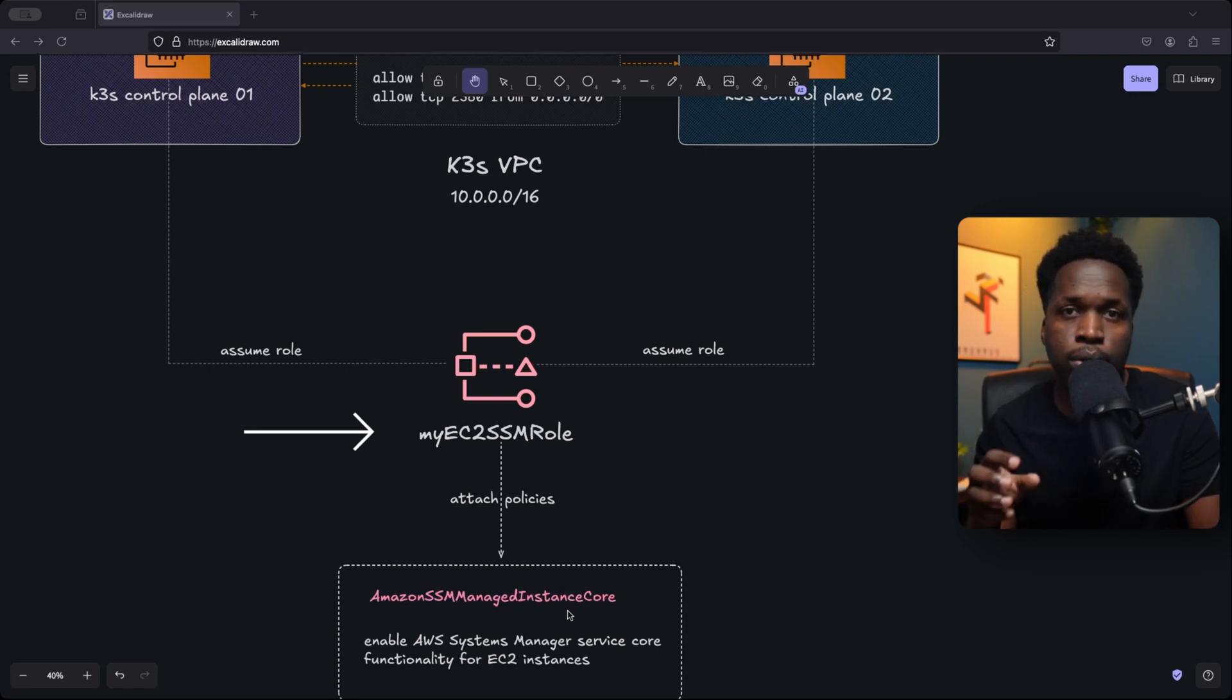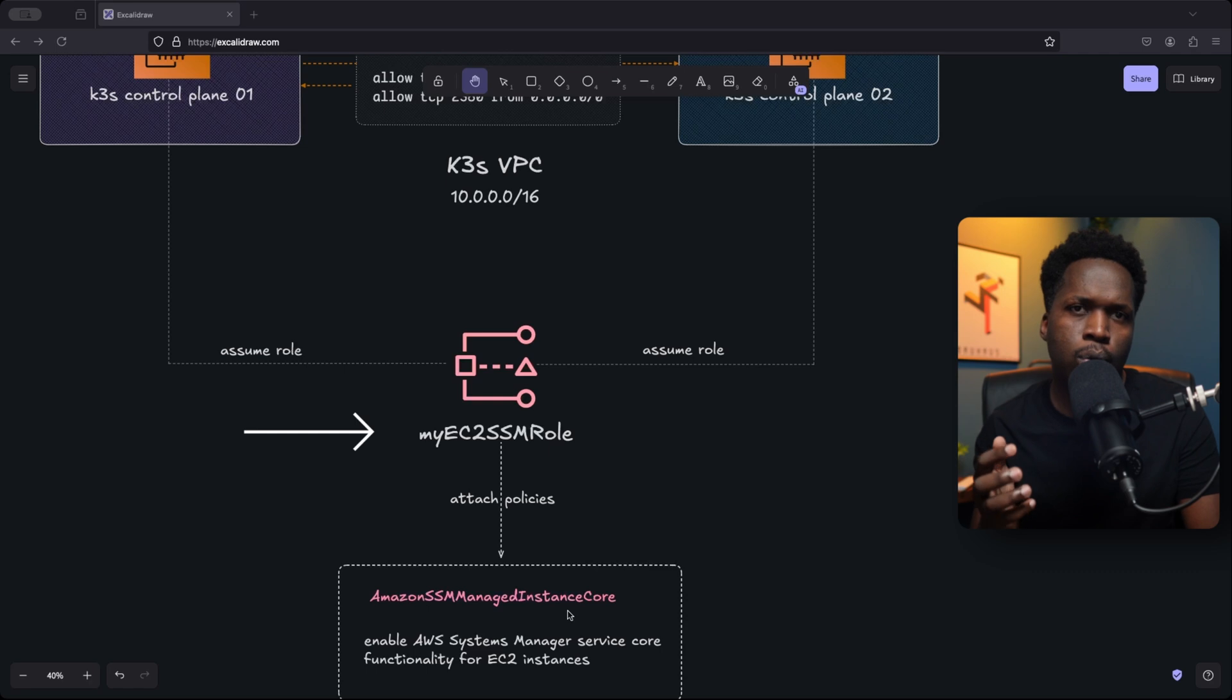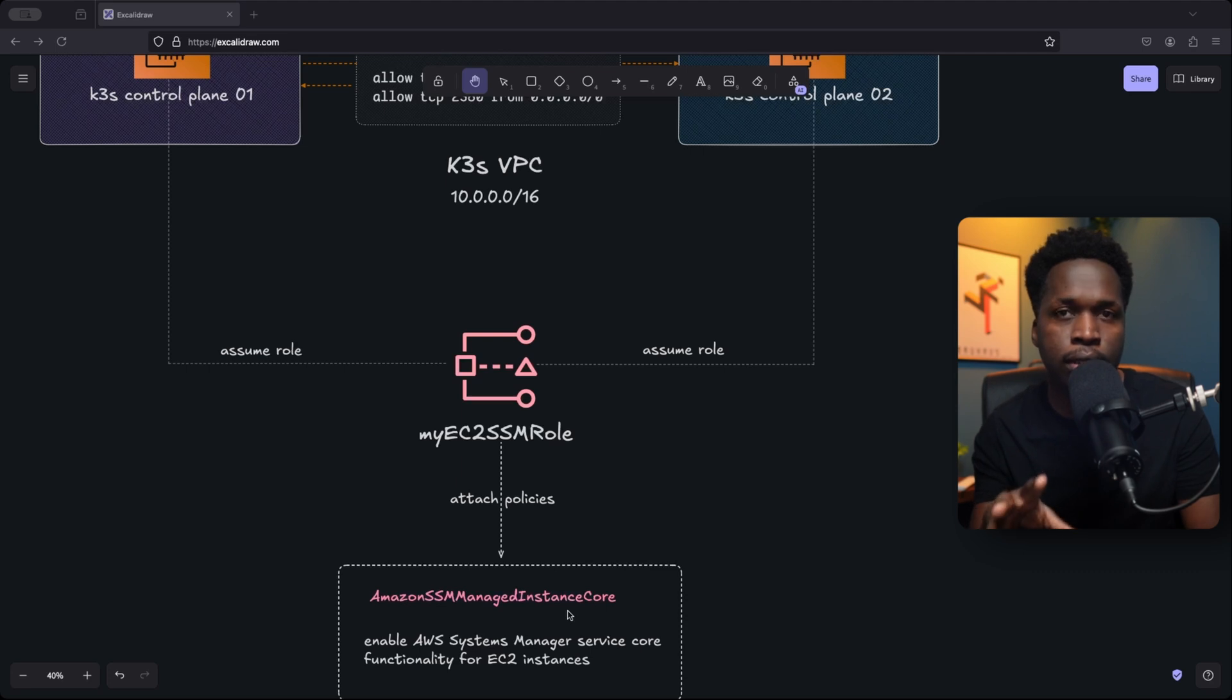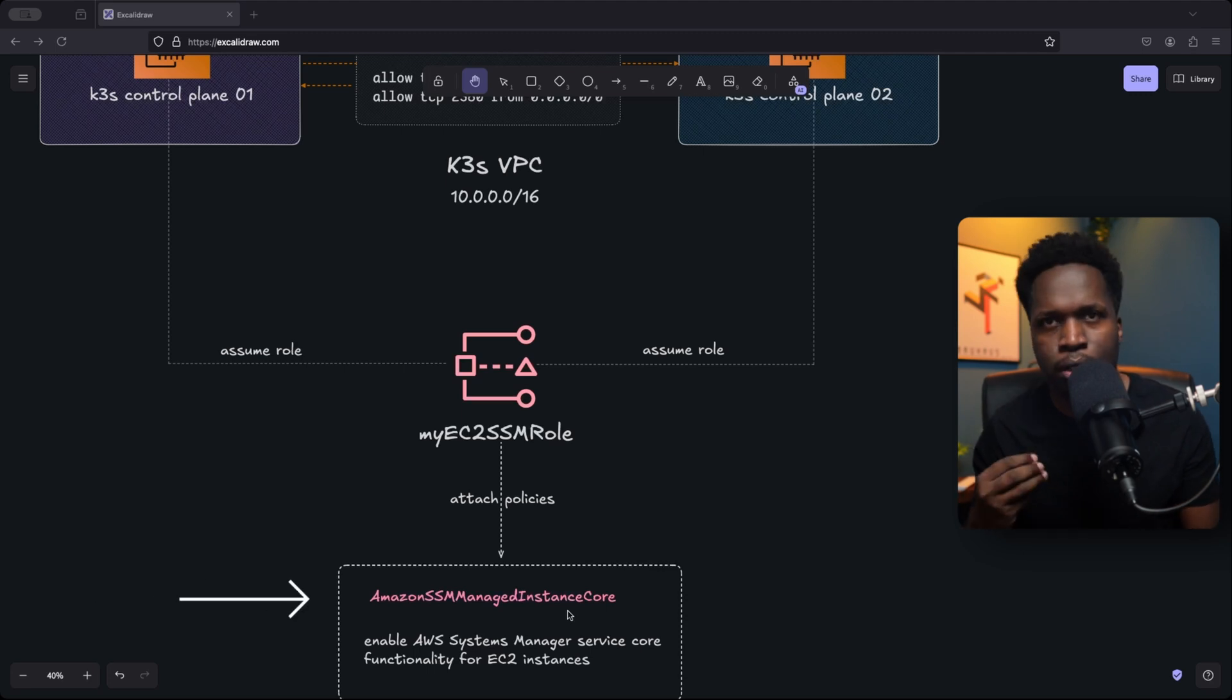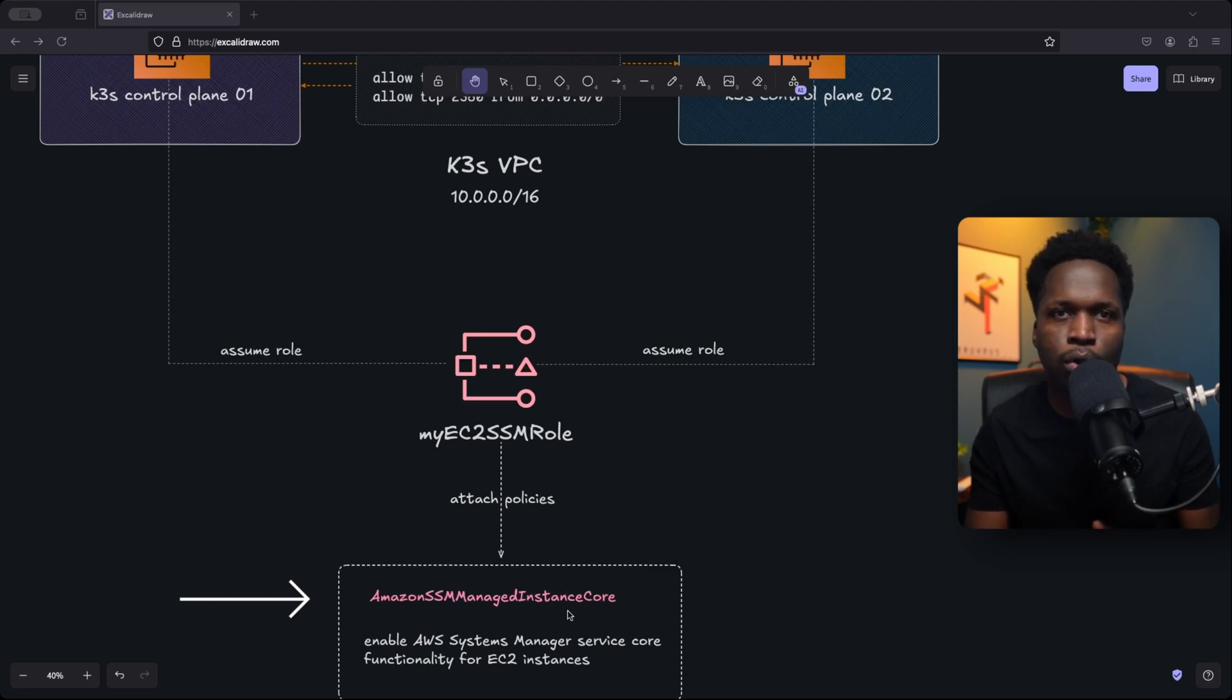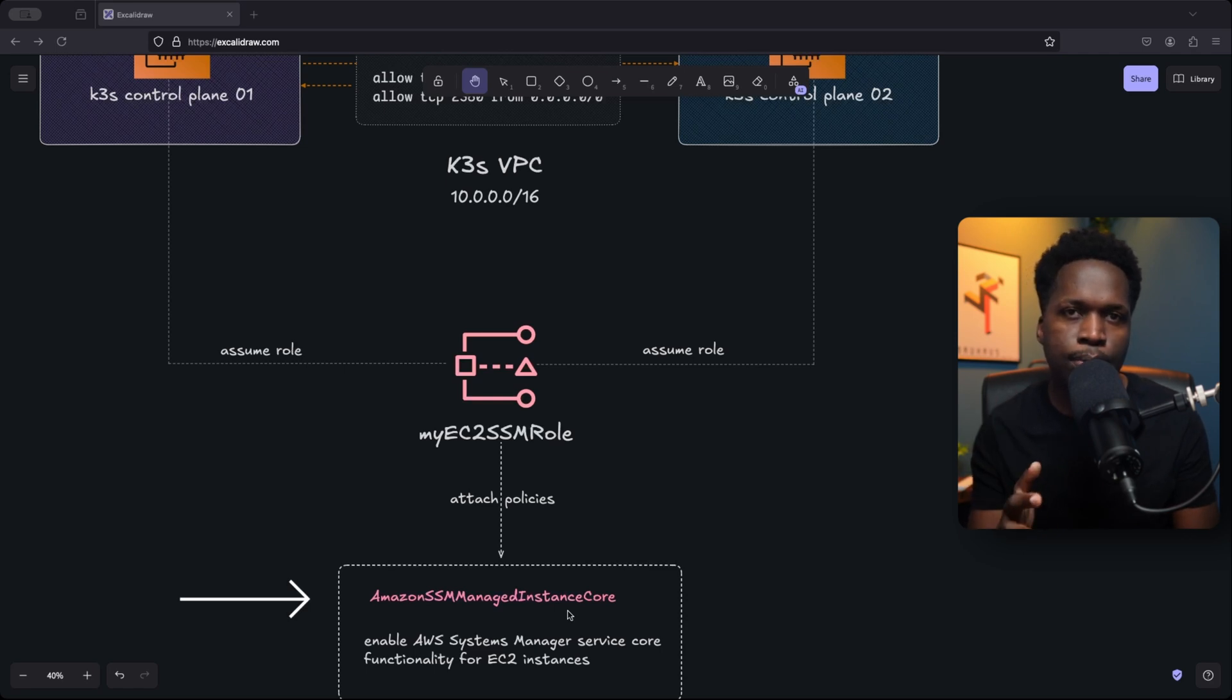In this tutorial, we will use IAM to enable session manager on each node in the cluster. AWS has a service called Systems Manager Session Manager. This service enables you to manage your EC2 instances in a variety of ways, including logging into your servers without SSH. So to do this, we simply create a policy with the required permissions. In this case, Amazon SSM managed instance core. We attach the policy to an IAM role, the role to an instance profile, and the instance profile to the nodes in the cluster.